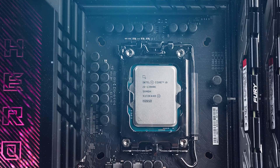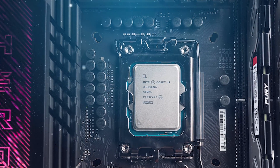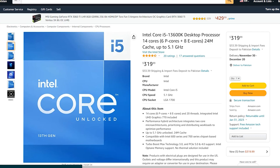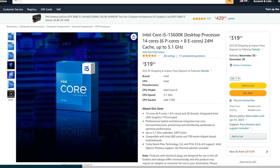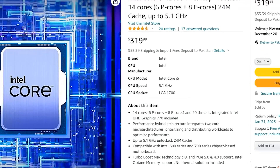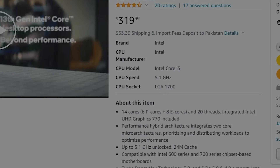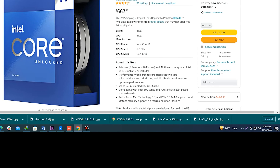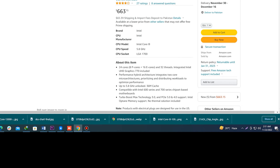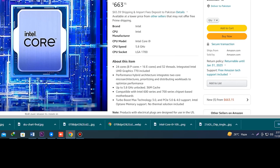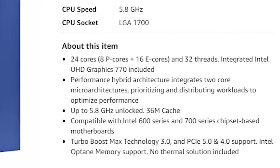This puts the 13700K in competition against its siblings — for just $139 more than the i5, you get 6 extra P-Cores and 8 extra E-Cores. And whereas the Core i9-13900K, which is $180 more, gives you two additional E-Core clusters — eight more E-Cores in total — and slightly higher clock speeds.